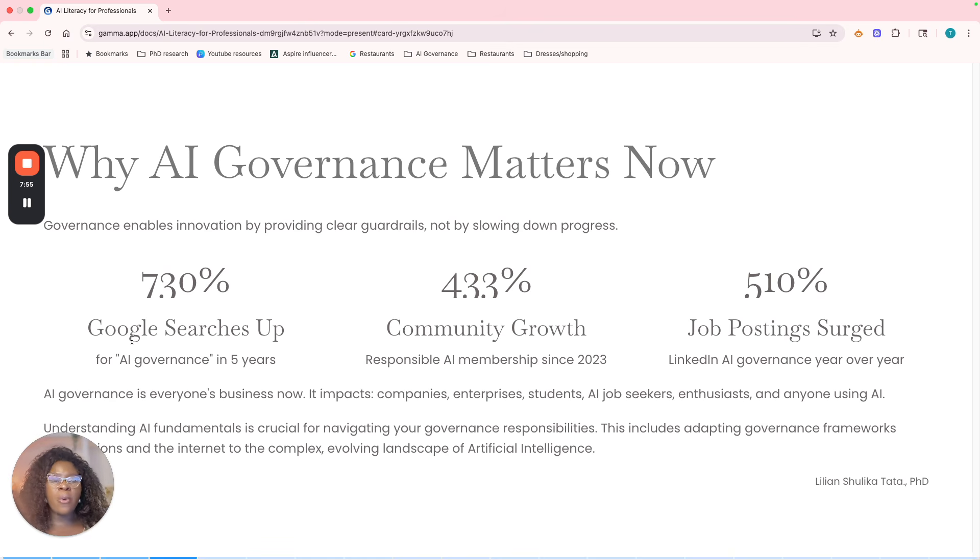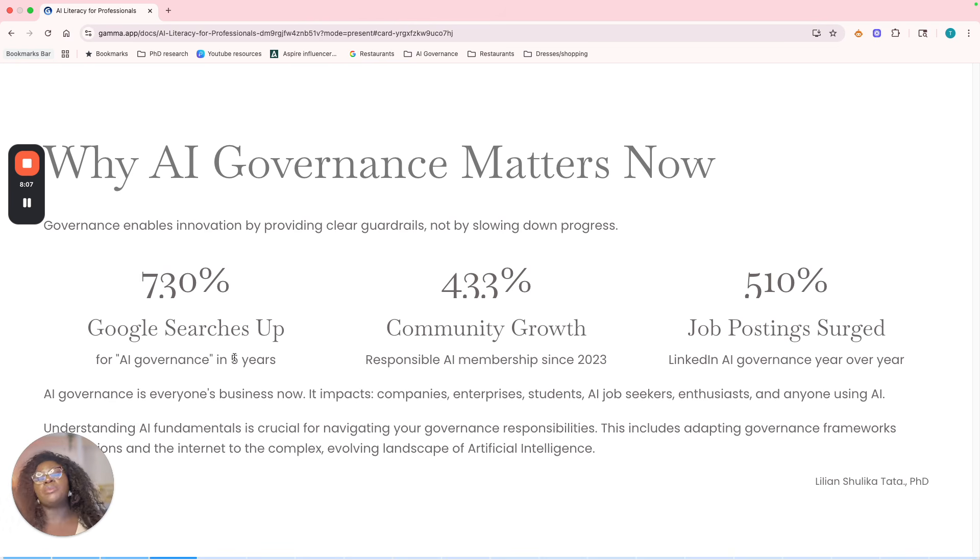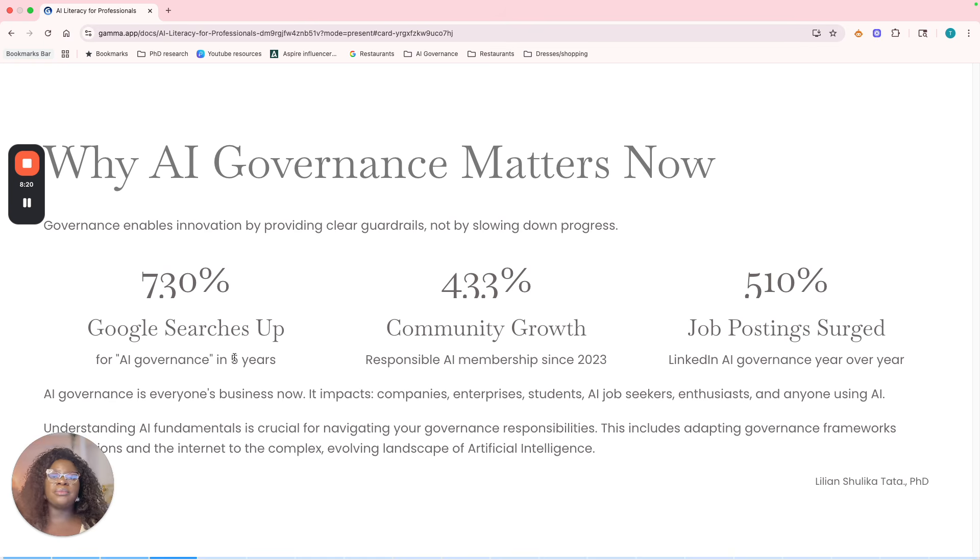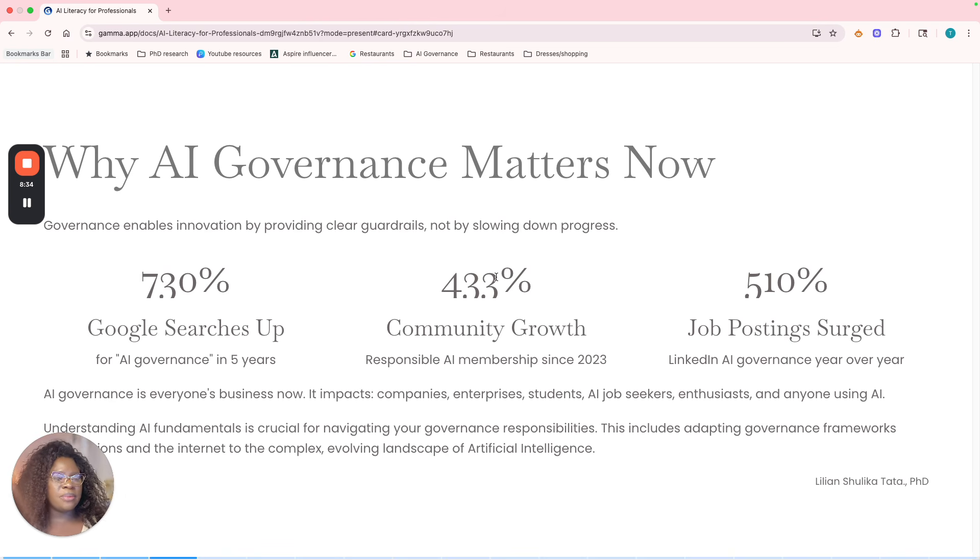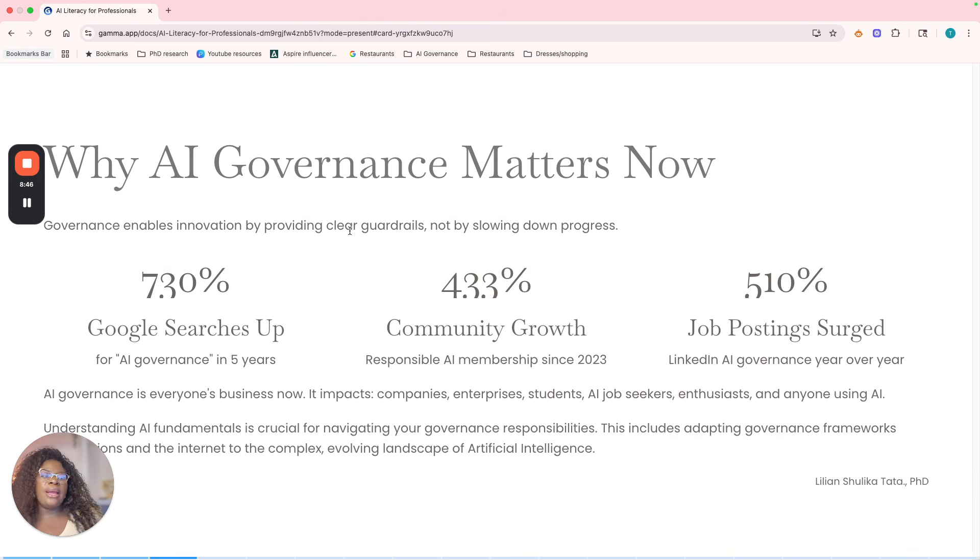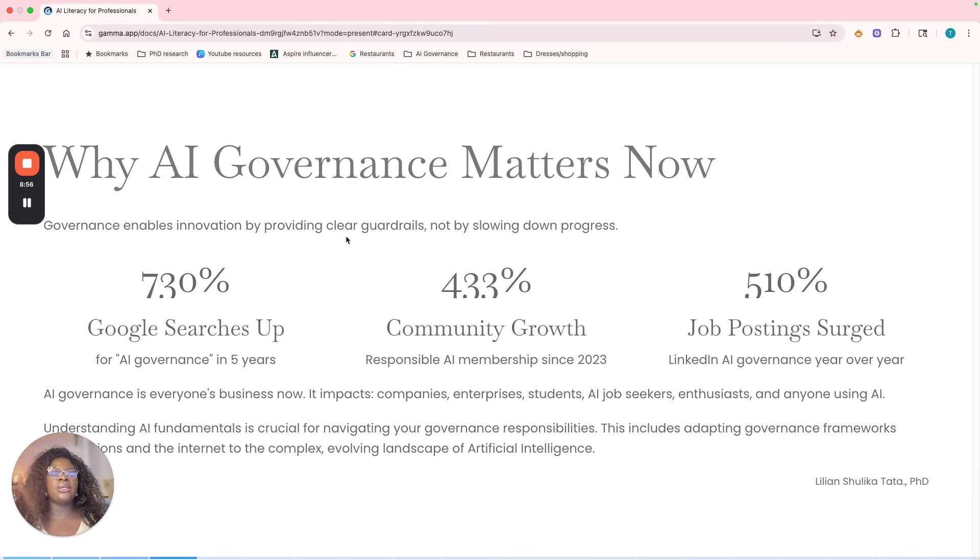You will be surprised at how many jobs are being posted today, right? And if you even go to Google or use one of your large language models like ChatGPT or Gemini, ask about some of the AI-proof jobs in today's society. AI governance and ethics is one of the top AI-proof jobs in today's society. So even if you're just looking at a career change or considering a career change, understanding AI fundamentals is really crucial to help you navigate through this AI governance and responsibilities, right? It's just important because it's going to help you. It basically includes adopting frameworks or governance frameworks and foundations to just navigate the complex landscape of artificial intelligence and bringing you up to date.